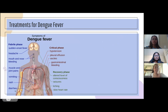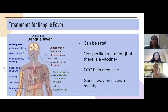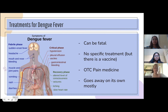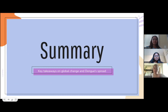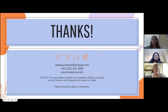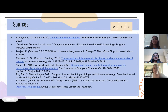Dengue fever can be fatal, with a wide range of severity once contracted — similar to COVID — but there is no specific treatment or special pill to erase it. There is a vaccine available that must be taken in doses, much like the COVID vaccination, and over-the-counter pain medication can help manage symptoms, though the illness will mostly resolve on its own. In summary, it's important to pay attention to dengue fever's spread because as the climate warms, it becomes more prominent in previously cooler areas and can affect more of the population. Thank you, and here are our sources.